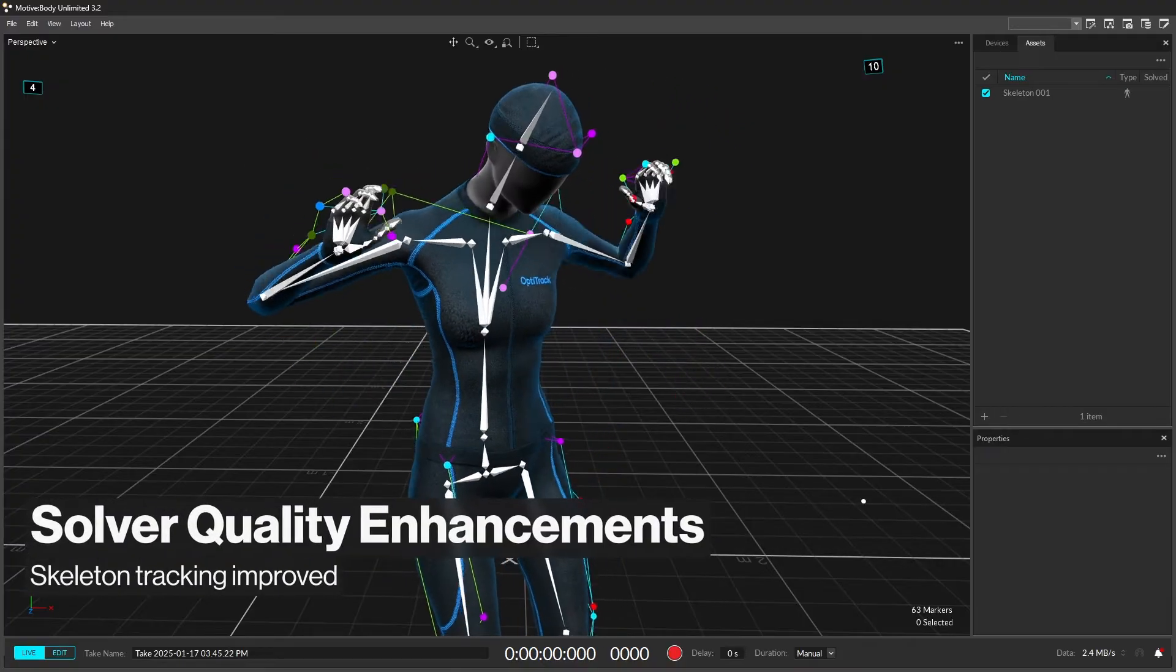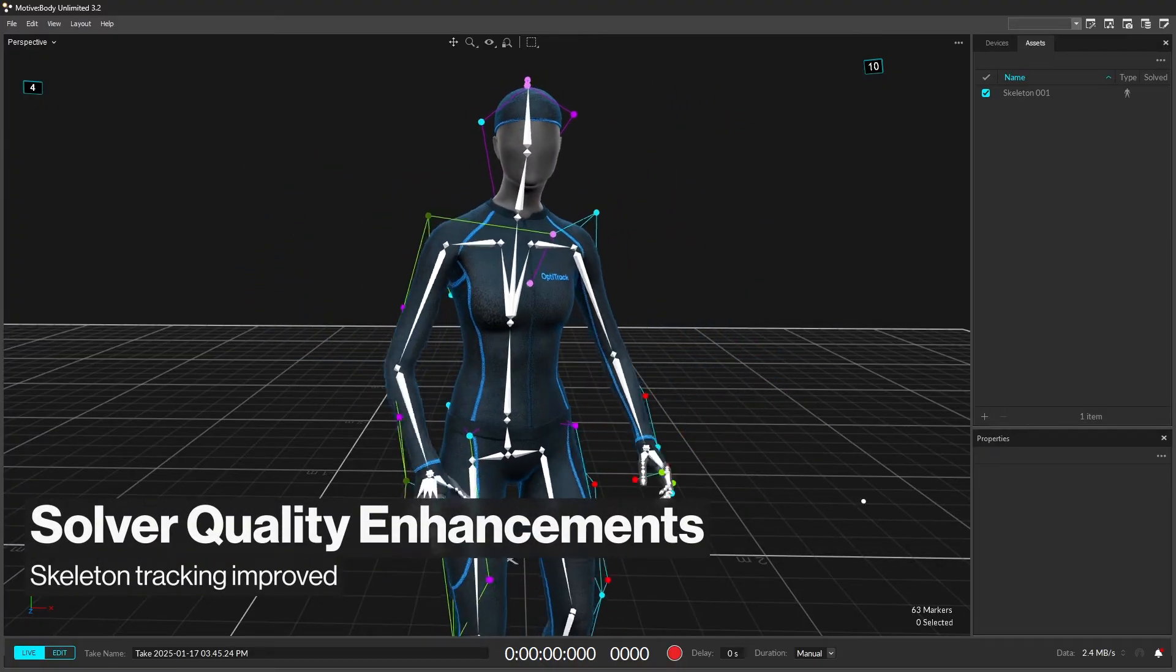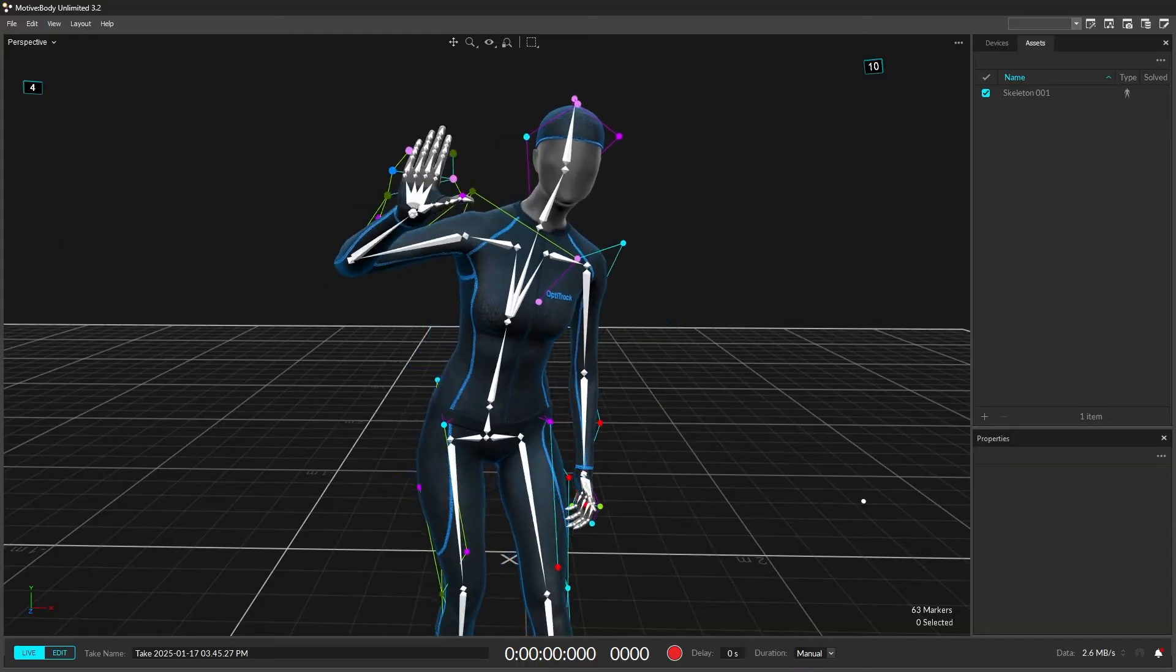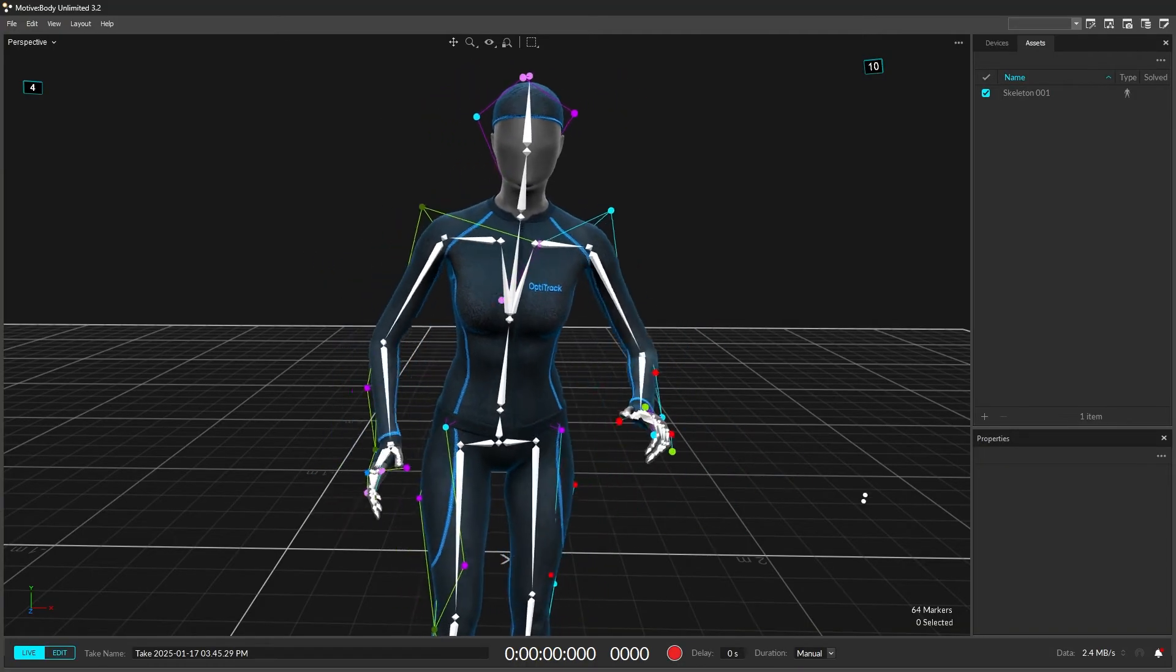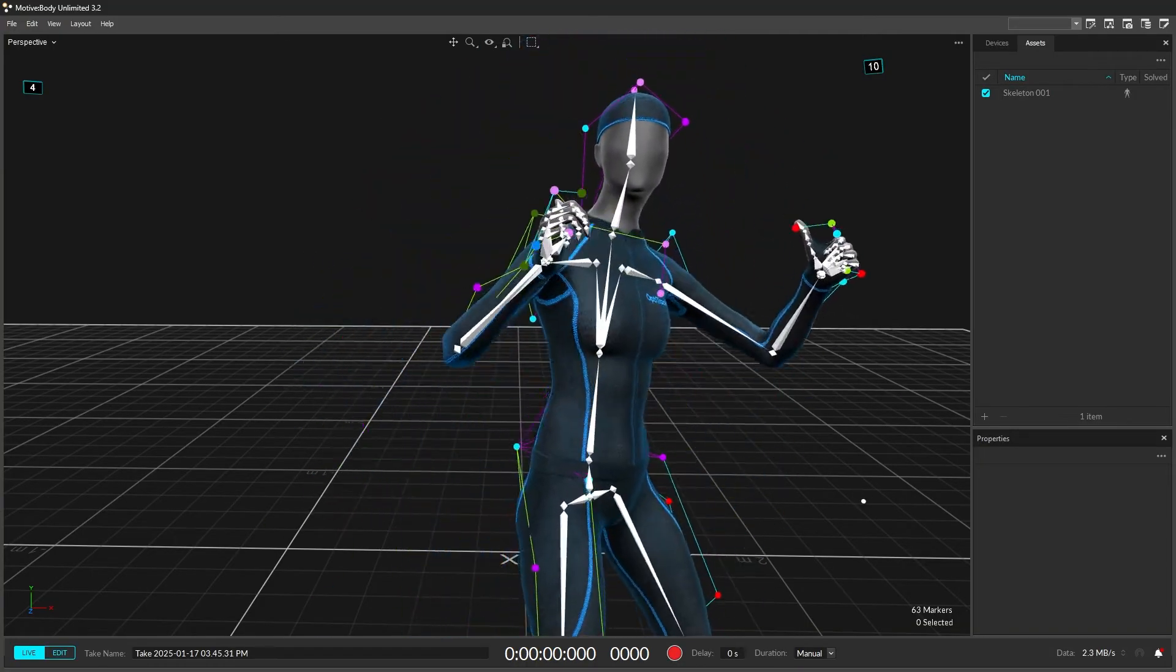Skeleton tracking has been optimized to perform better in cases where joints could extend past their limits. Shoulders and passive marker fingers now solve and animate more smoothly than before.